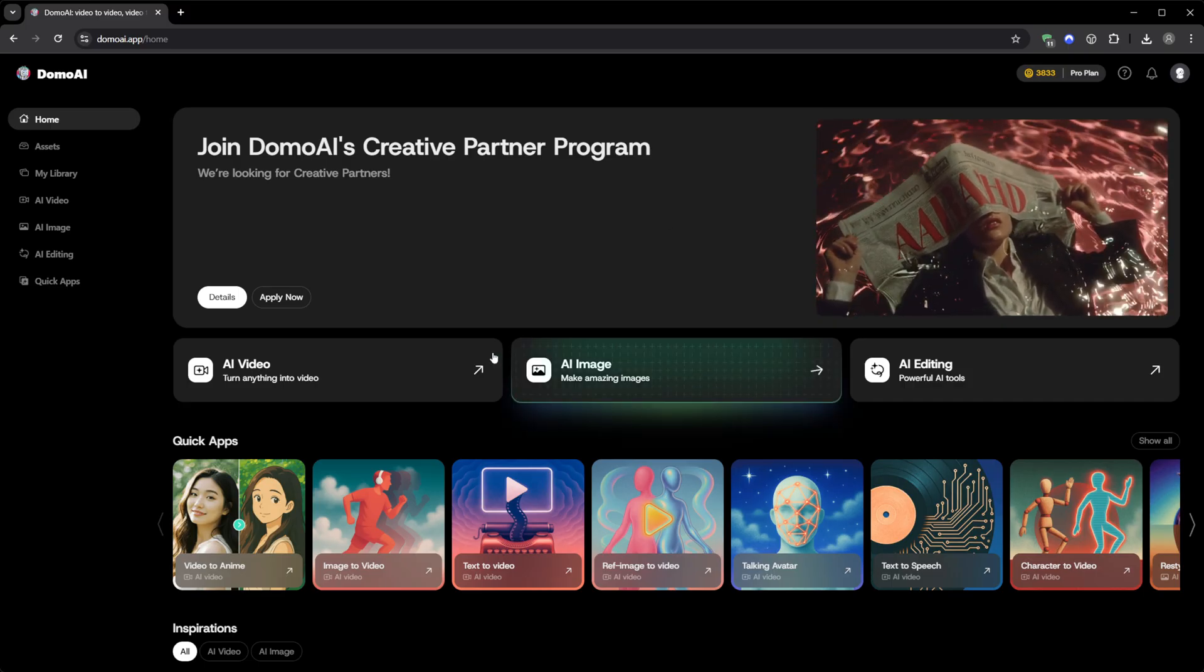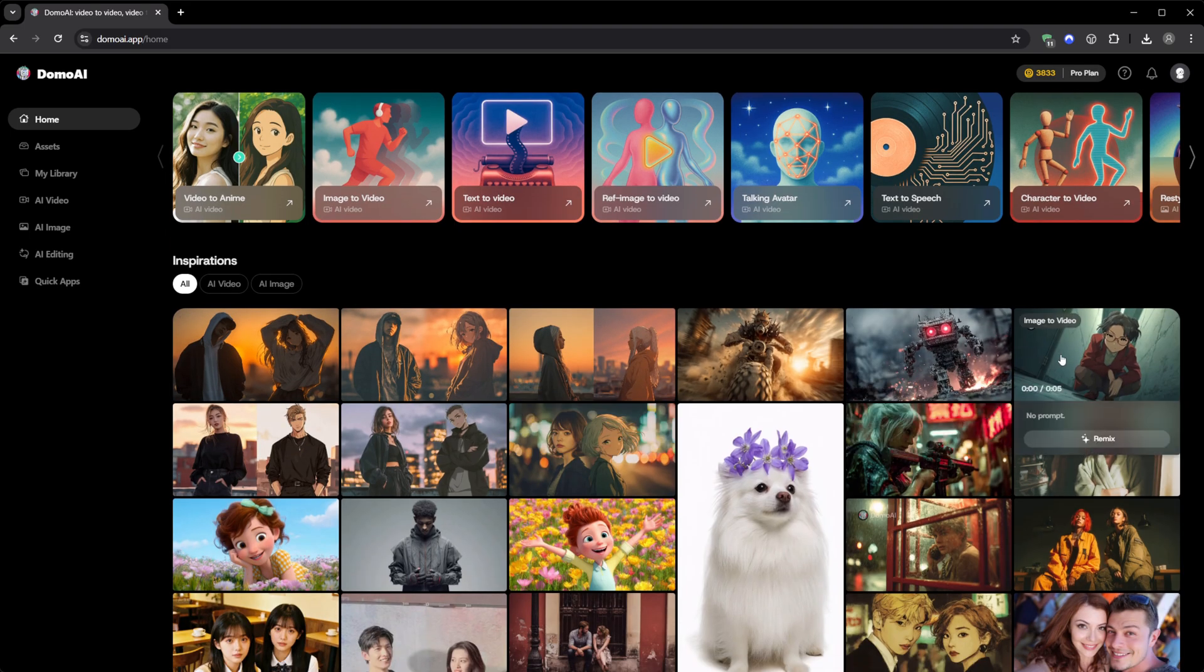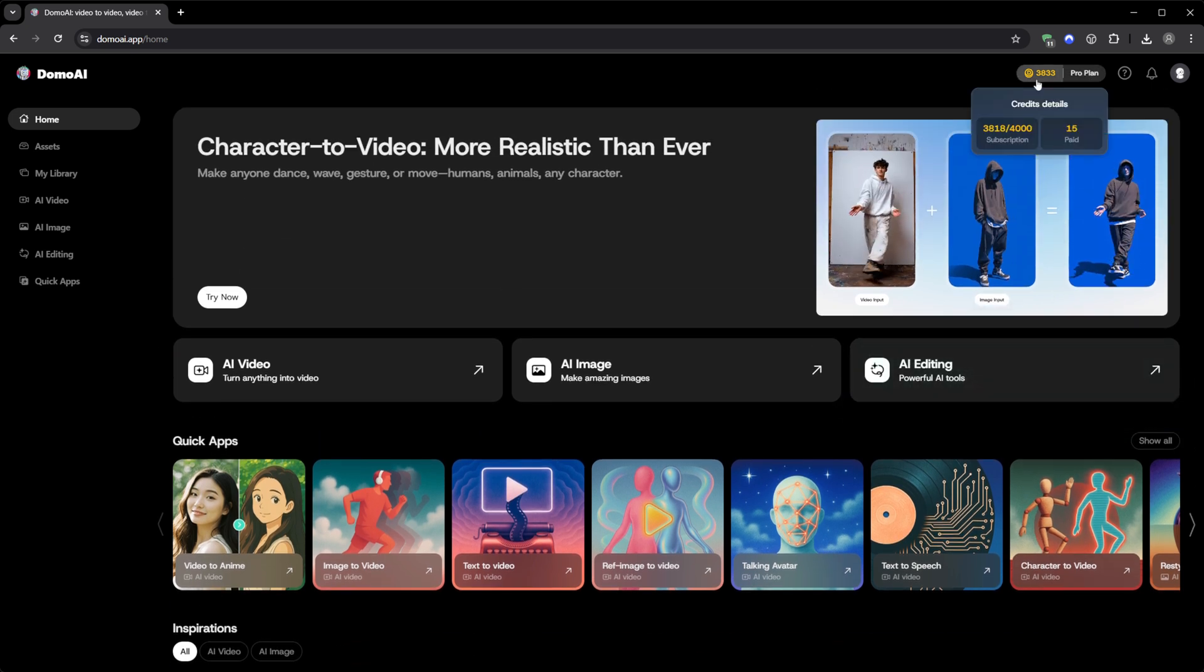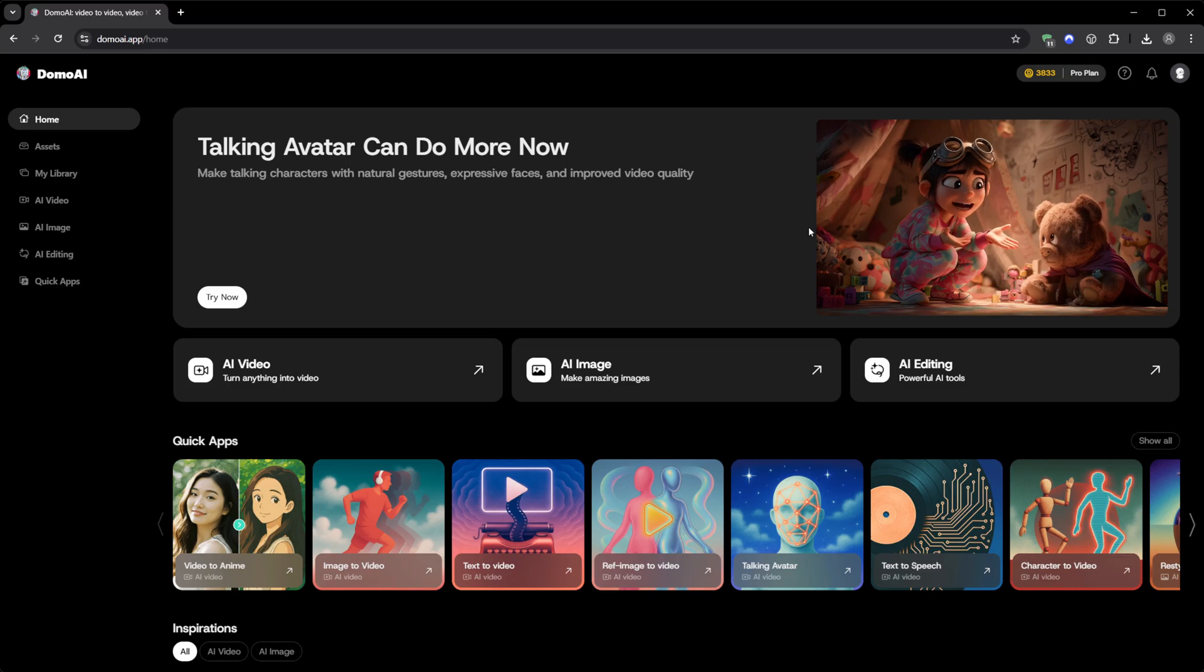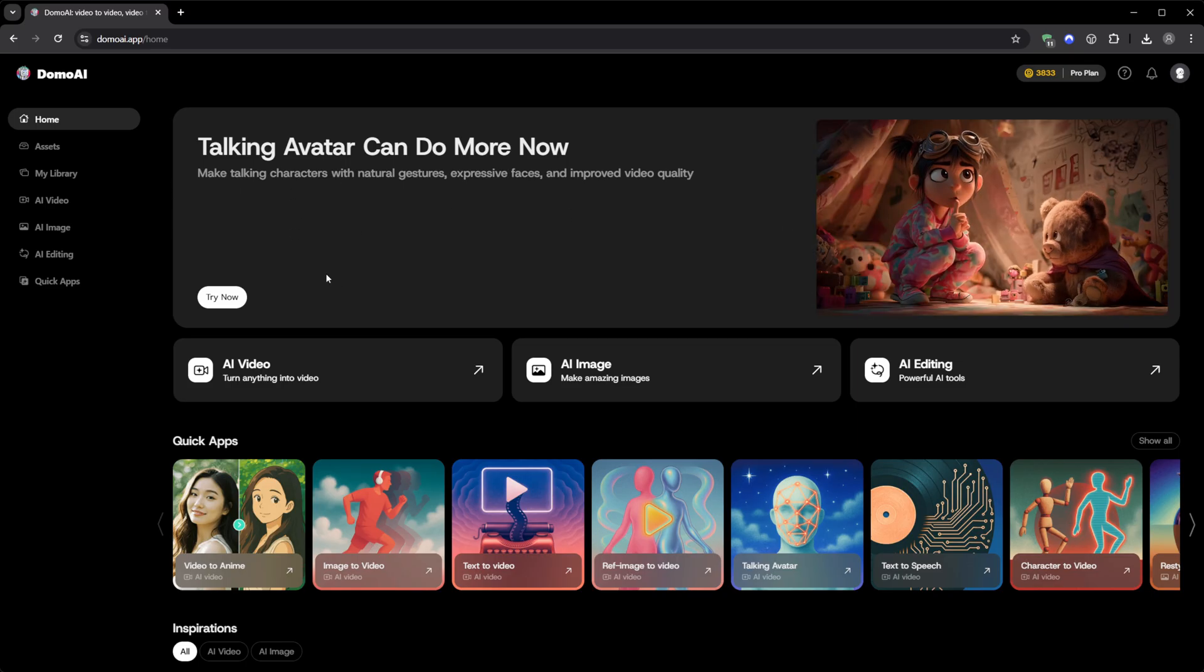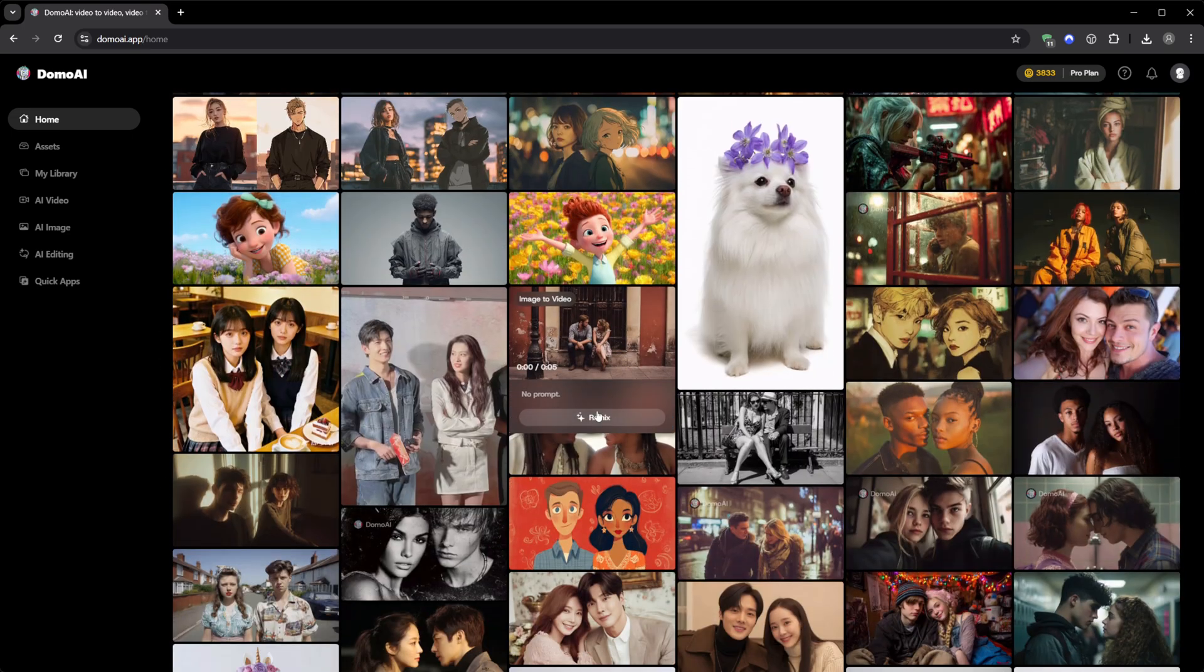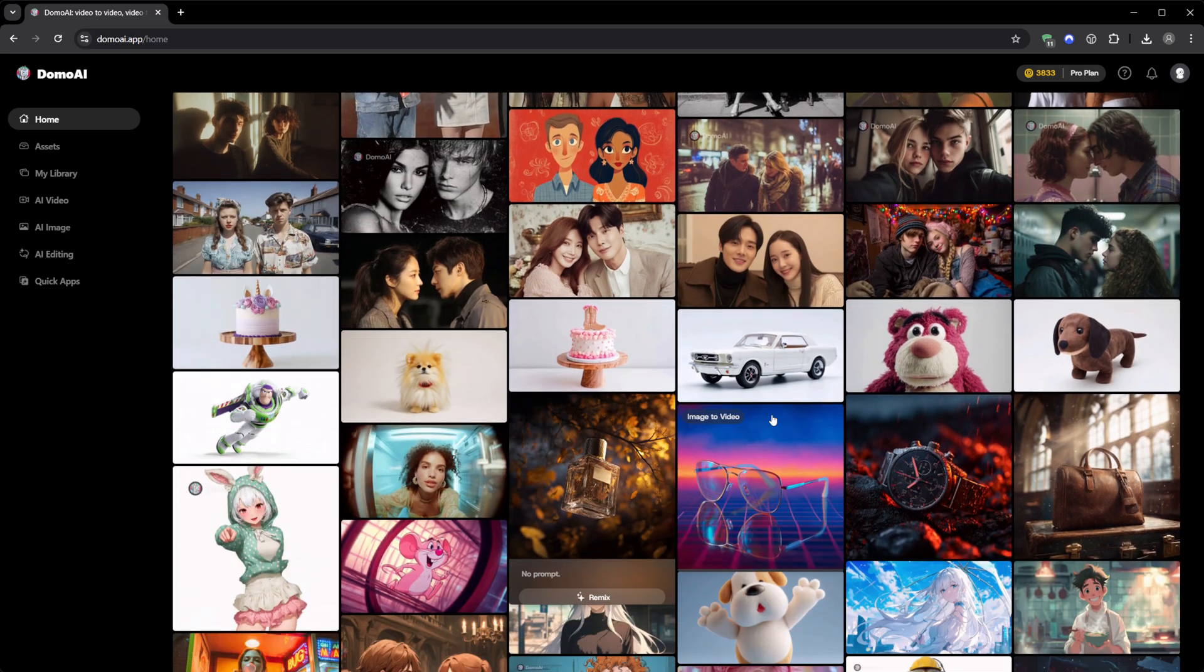And when it comes to pricing, it's surprisingly fair. You start with 15 free credits, which are enough to test several features. Then you can upgrade to the pro plan for $69.99 a month, which gives you 4,000 credits, roughly 250 video generations, plus 6 fast lanes for priority speed, and an unlimited mode when you need extra output. If you go annual, they even knock 30% off automatically. And if you use my link below, you'll get an additional 10% discount.